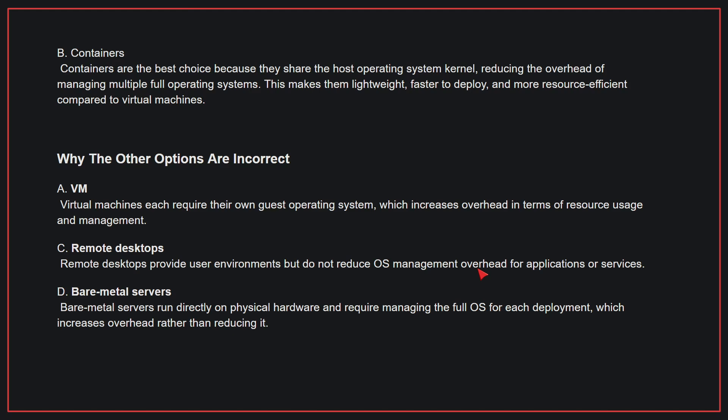Why the other options are incorrect: A, VMs. VMs each require their own guest operating system, which increases overhead in terms of resource usage and management. C, remote desktops. Remote desktops provide user environments but do not reduce OS management overhead for applications or services. D, bare metal servers. Bare metal servers run directly on physical hardware and require managing the full OS for each deployment, which increases overhead rather than reducing it. Therefore, the correct answer is B.